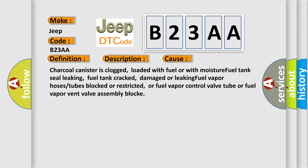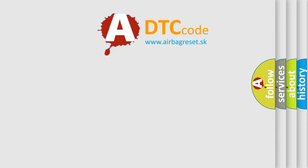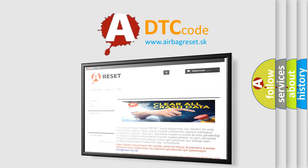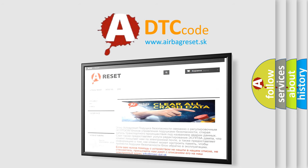The Airbag Reset website aims to provide information in 52 languages. Thank you for your attention and stay tuned for the next video.